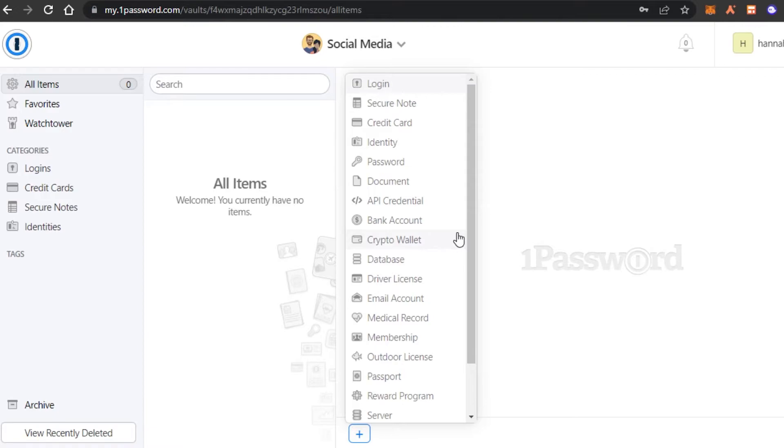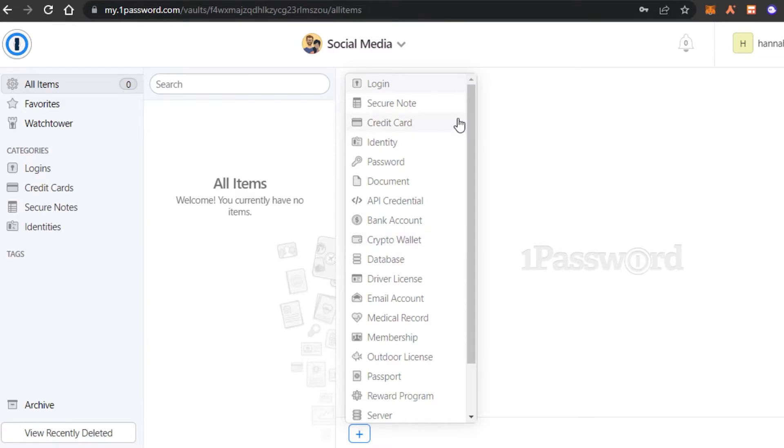So I can not only save passwords for my accounts. I can actually enter my bank account information here, my database, my crypto wallet information, medical records, email accounts, and more. So for now, as I have created this vault for social media, I will be entering my social media password and login information right here.